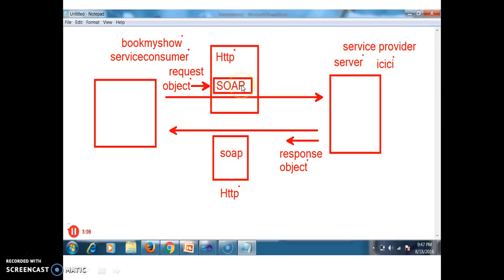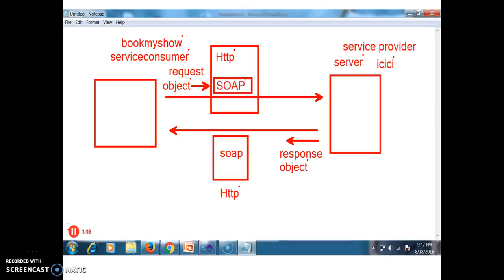SOAP is like a load and HTTP is like a truck. The truck moves from one place to another place carrying the load. Similarly, HTTP takes the SOAP request to the server. Whatever request you are sending is an object; that object is converted into SOAP, and that SOAP is given to HTTP. SOAP is like an envelope cover, and HTTP is like a postman. The postman takes the envelope from one place to another place.